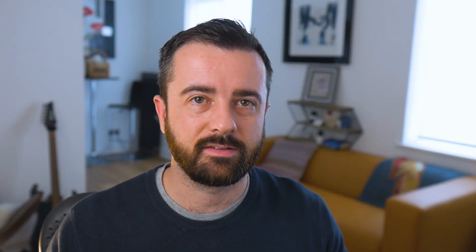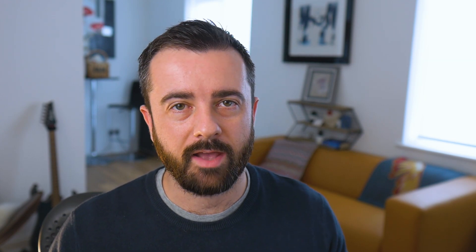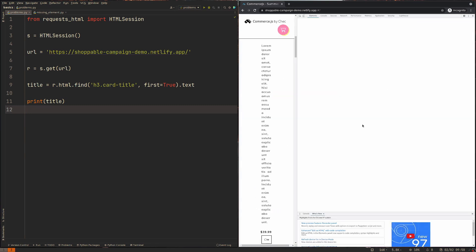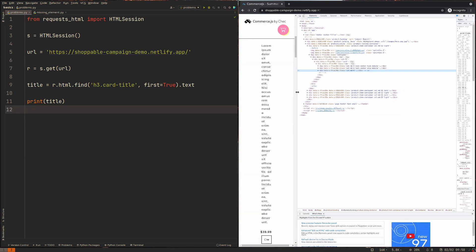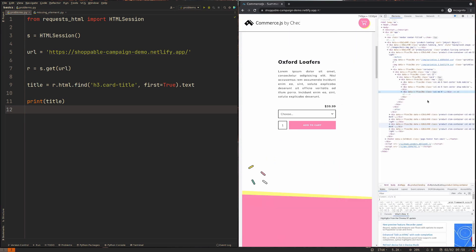The thing I'm talking about is the attribute error - it says none type object has no attribute text. Now, if you were to take this error that you get from trying to scrape some website that's HTML or something like that, and you put it into Google, you're not going to get any helpful results. And there's a good reason for that.